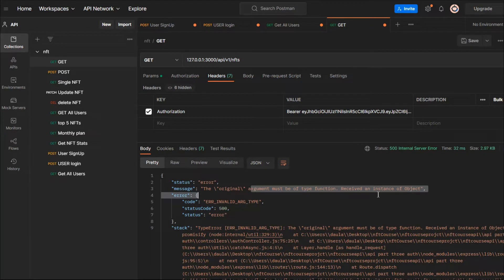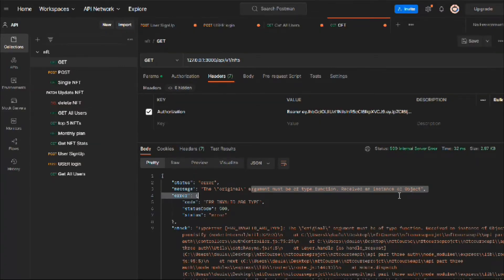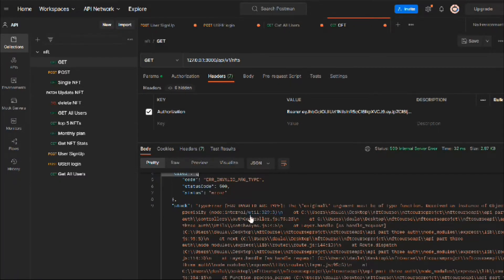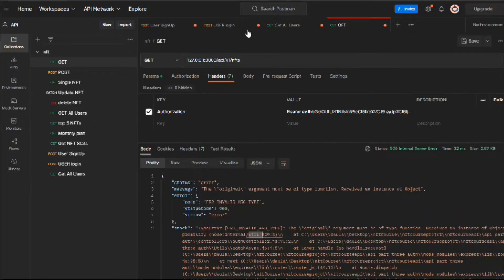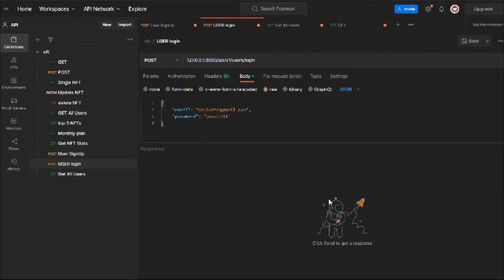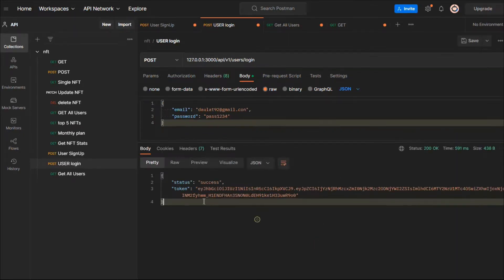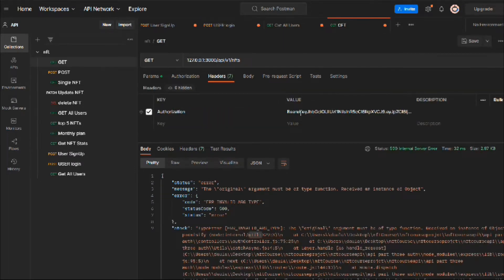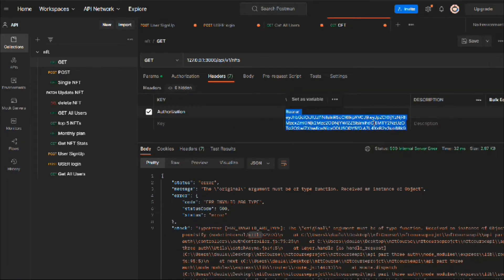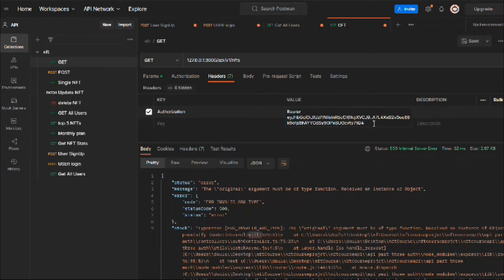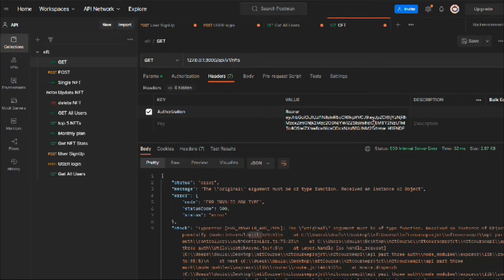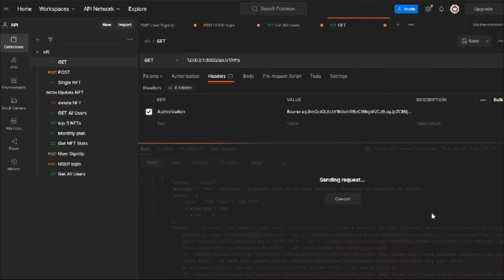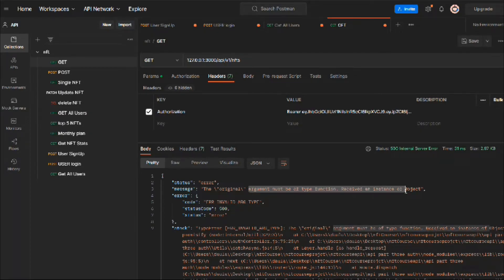Now let me enable authorization and send the request — I'm getting an error message, a 500 status with the entire call stack. There's some problem. Let me go to the login endpoint, log in, grab the fresh token, come back to 'Get All NFTs', and replace the token. Still getting the same error, so there's a bug in the code.